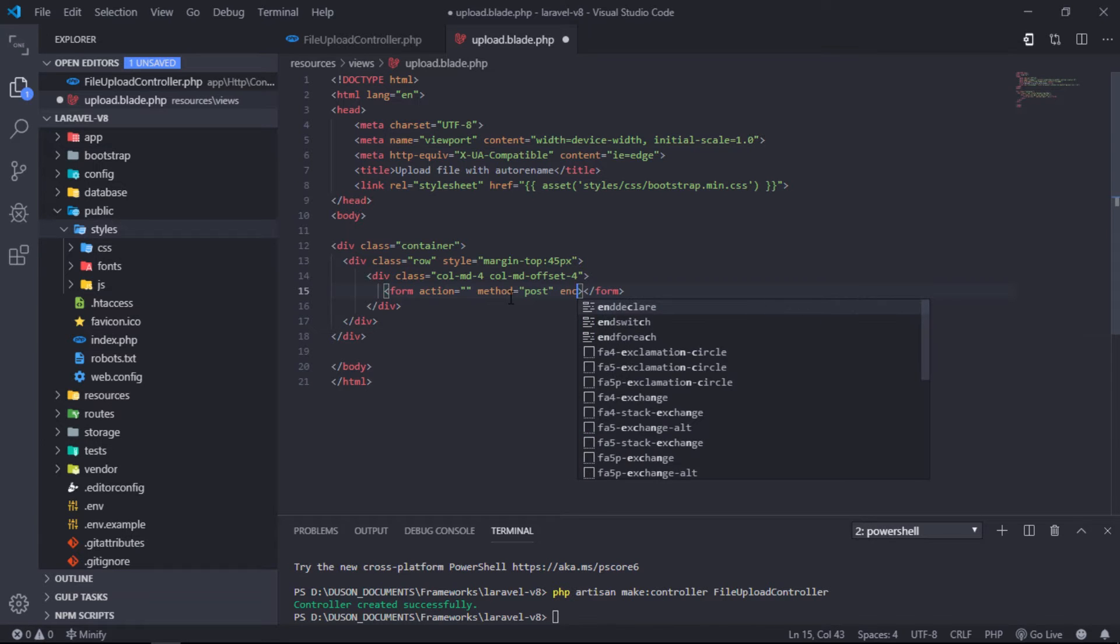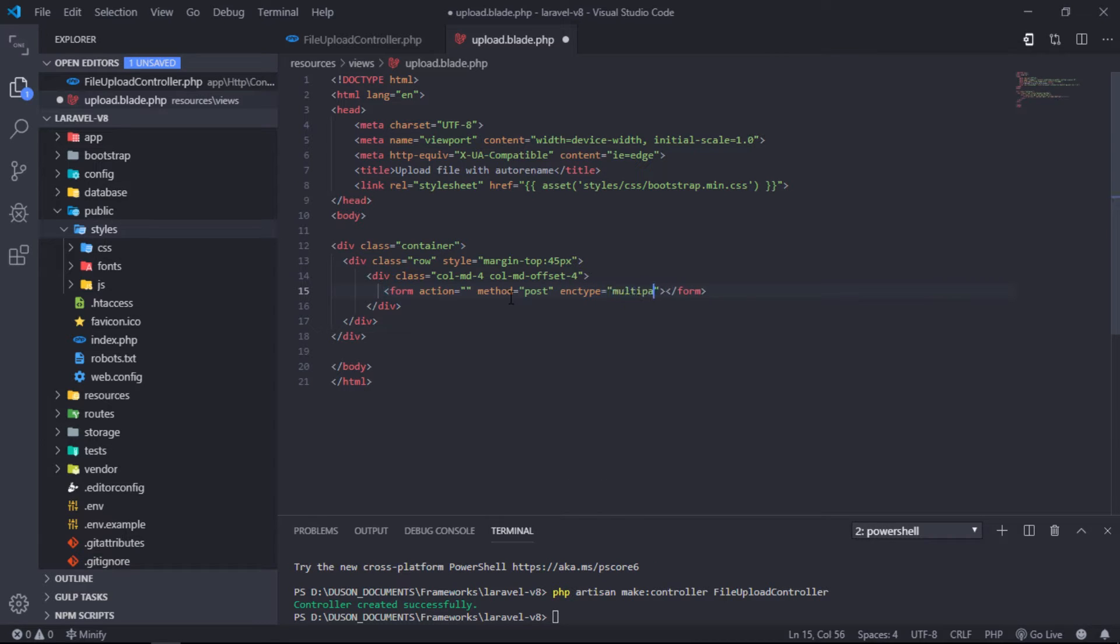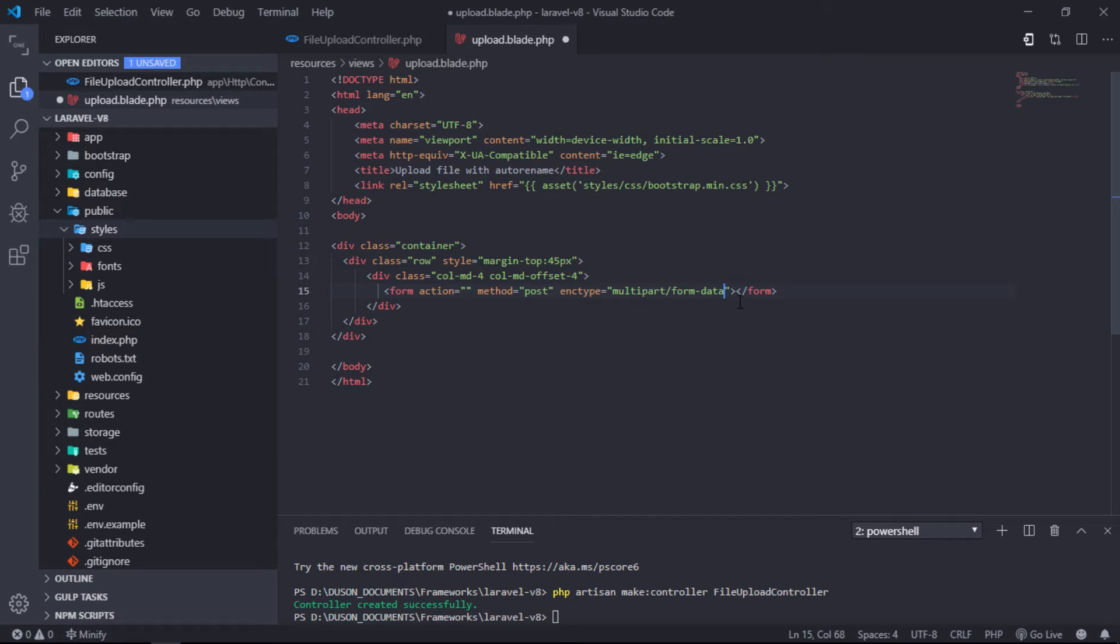For our form, don't forget to add enctype attribute with multipart/form-data because we are going to upload a file.